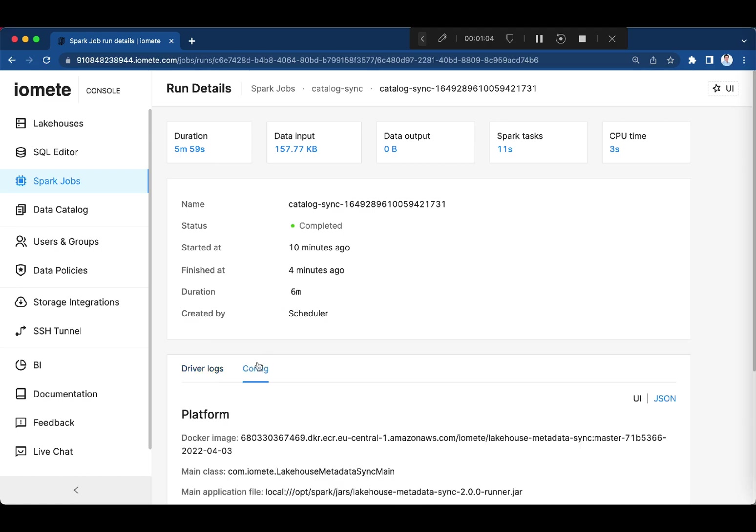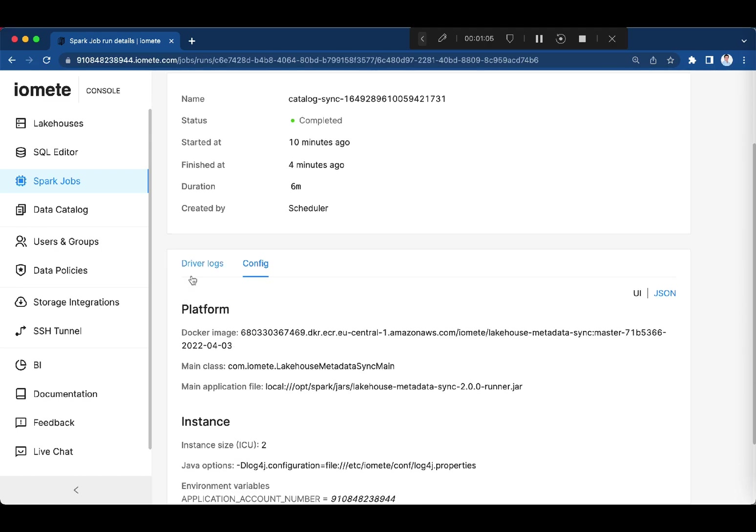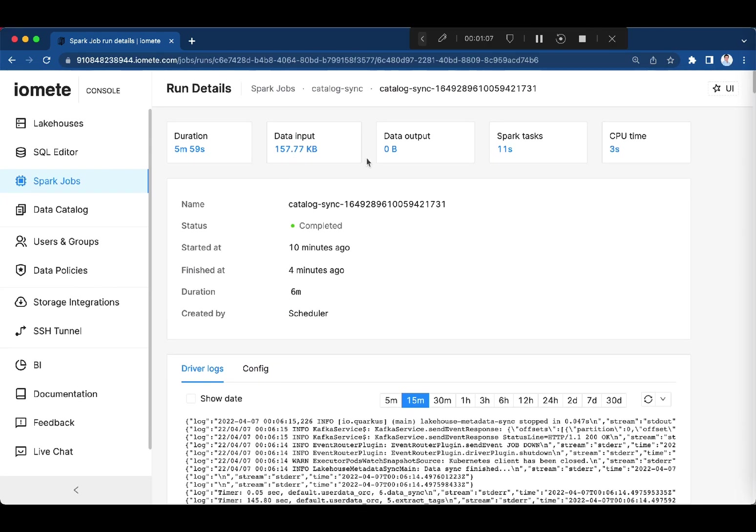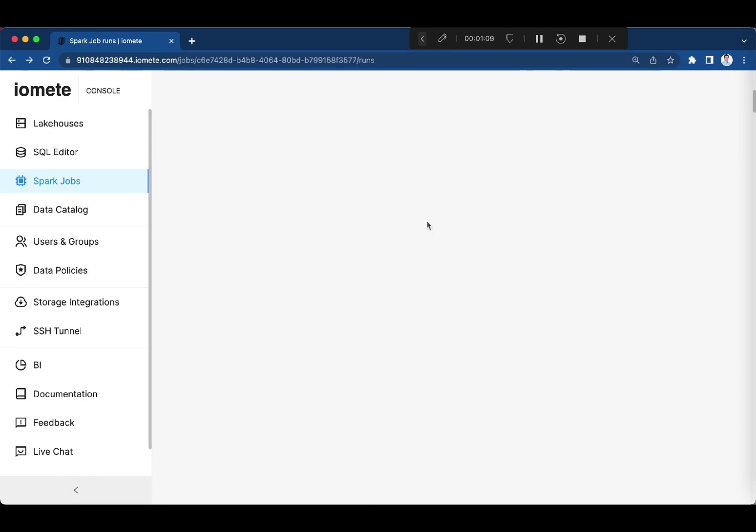You can check the runs, logs, details of the run and metrics of the run.